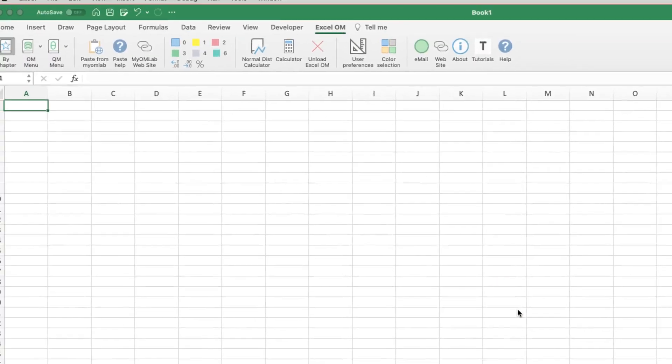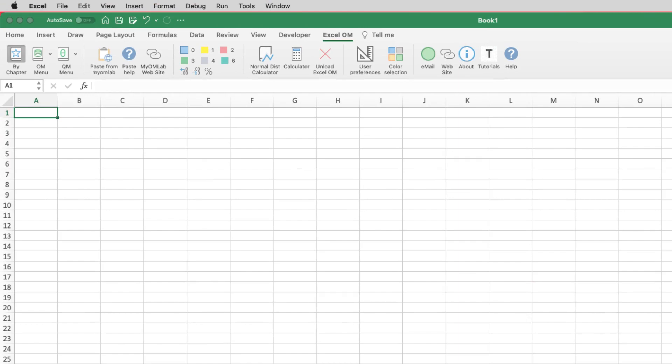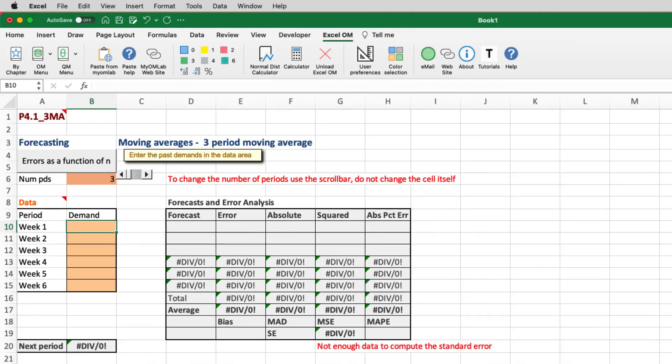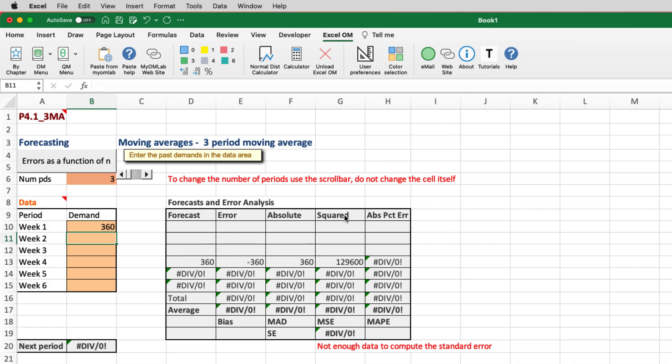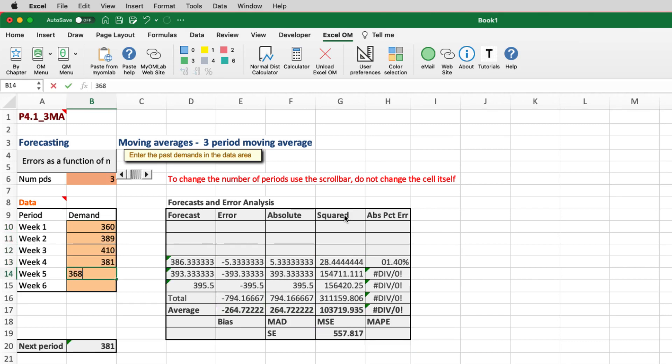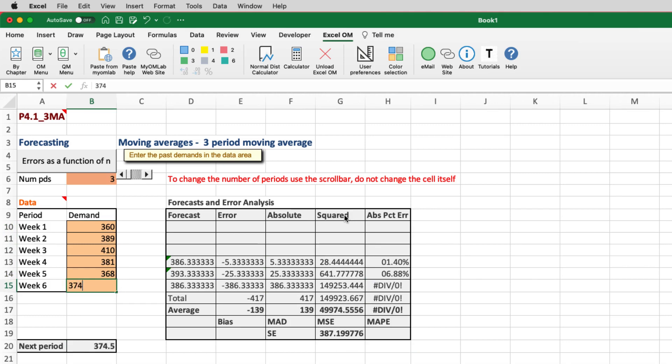You can leave the options for tracking signal and graph off for now. Hit OK, and it will create a spreadsheet for you, and we'll just zoom in, and as you can see, we have weeks one through six, and we'll enter the demand as given in the problem. So 360 pints, 389, 410, 381, 368, and 374.